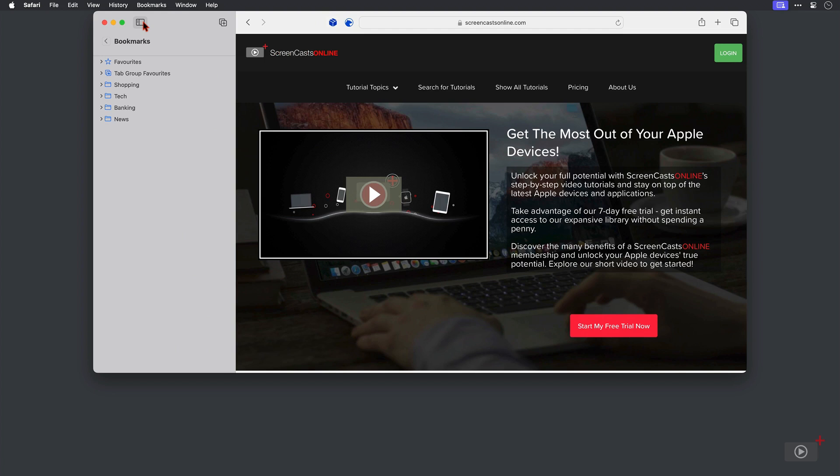So I hear some of you say what's the difference between a bookmark folder and a tab group? Why would I need both? Well bookmarks in Safari are of course static links to web pages and you can access them here in the bookmarks bar or from the menu bar for quick access to regularly visited pages.